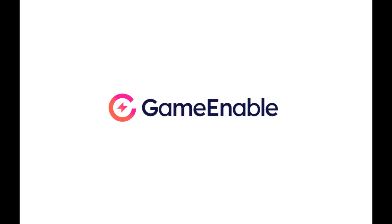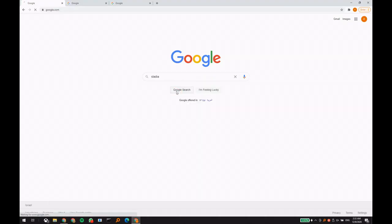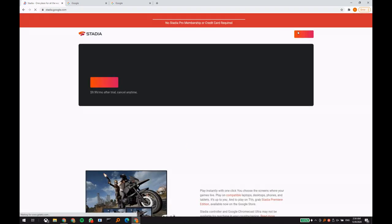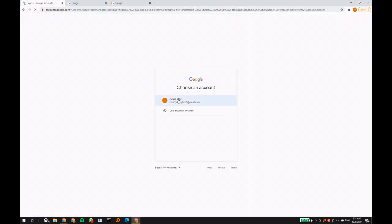Hi and welcome to GameEnable. In this tutorial we'll be showing you how easy it is to play Google Stadia from unsupported countries. GameEnable is the only zero latency VPN service which is tailored specifically for cloud gaming.